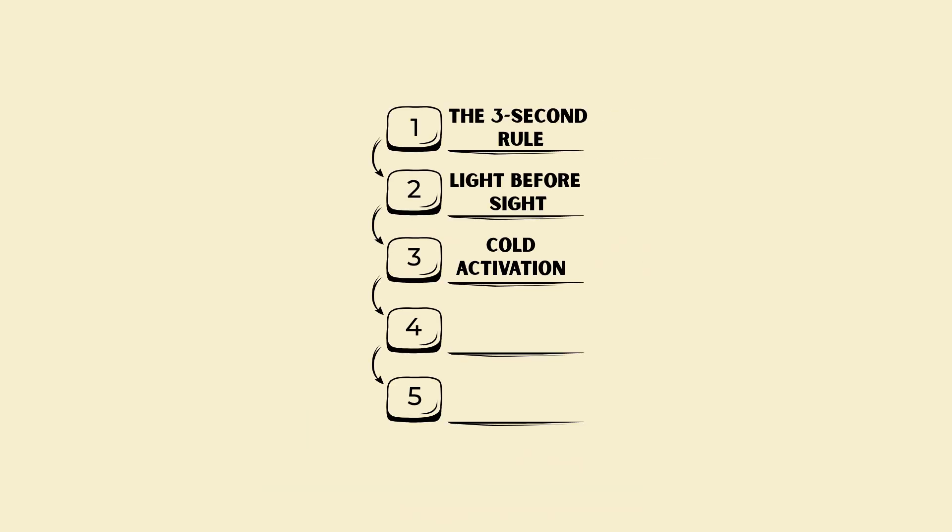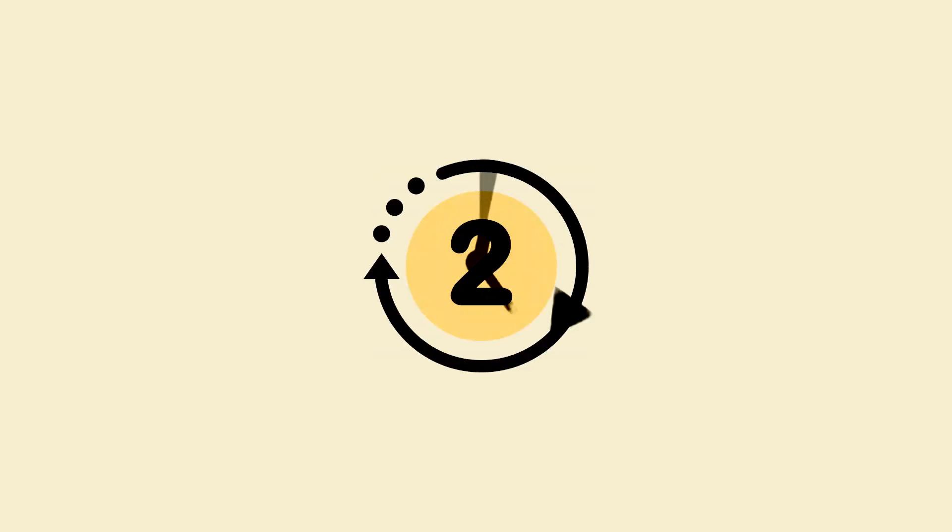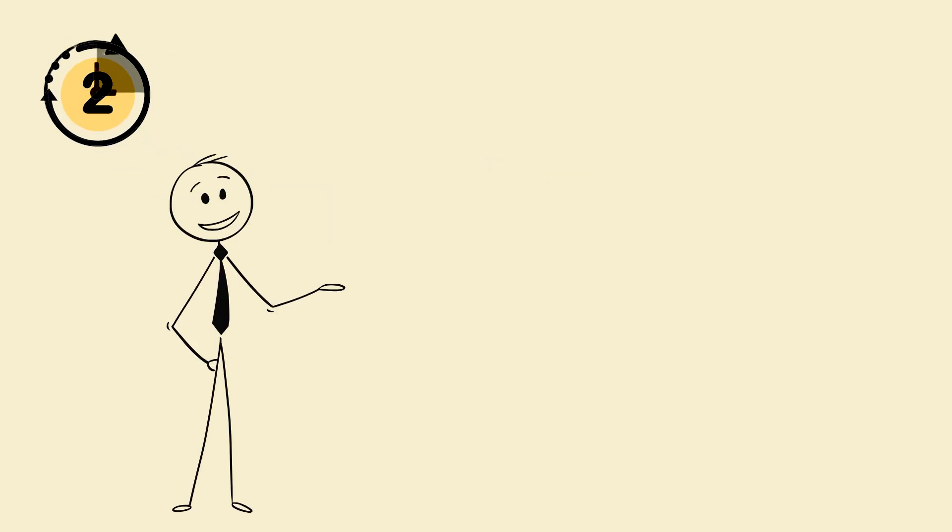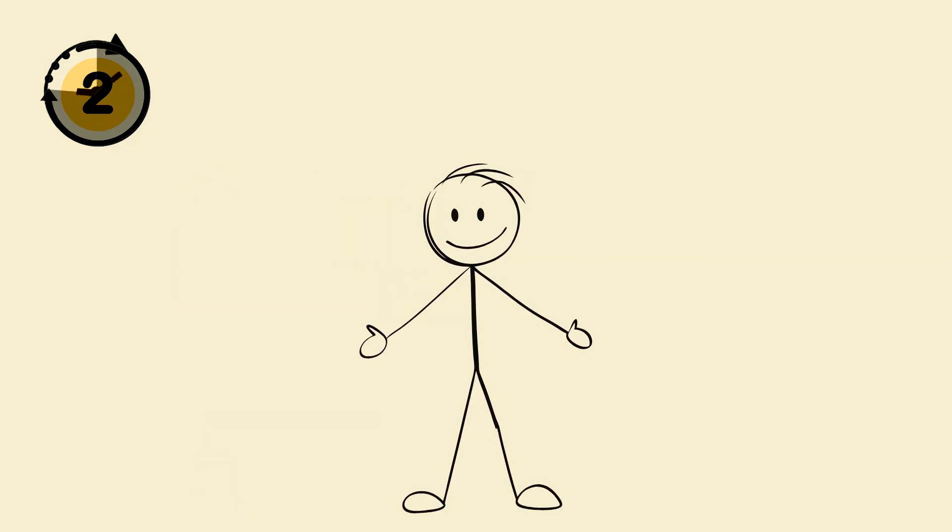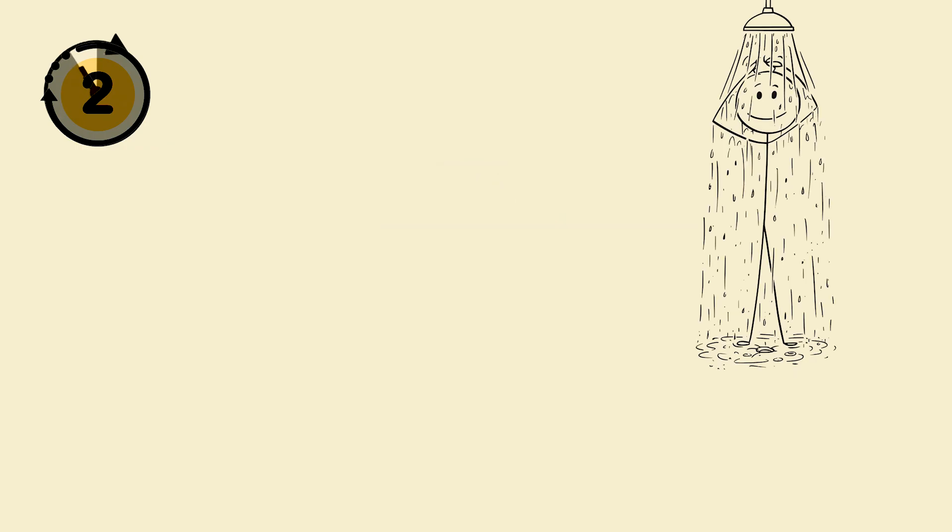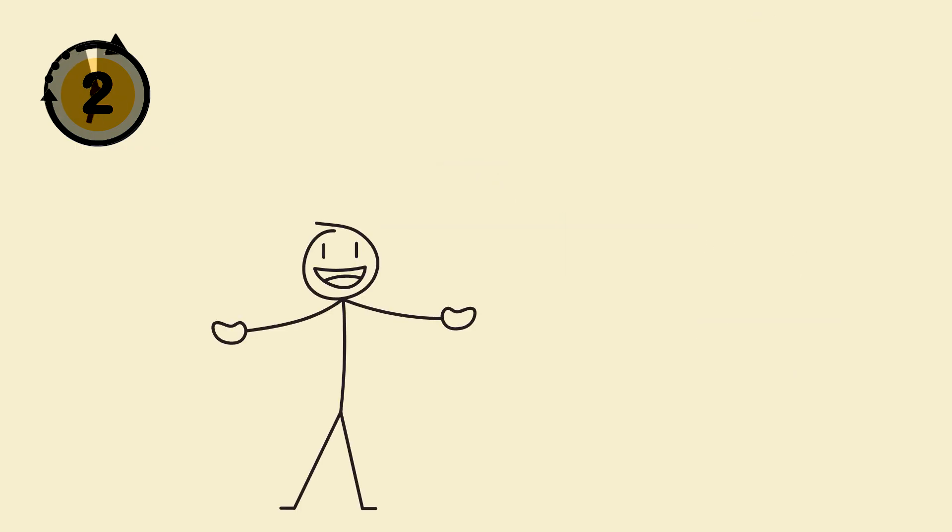3. Cold activation. 2-minute trick. Cold water equals adrenaline spike, dopamine rebound, alertness. You can do face splash, cold shower, ice cubes if you're dramatic.